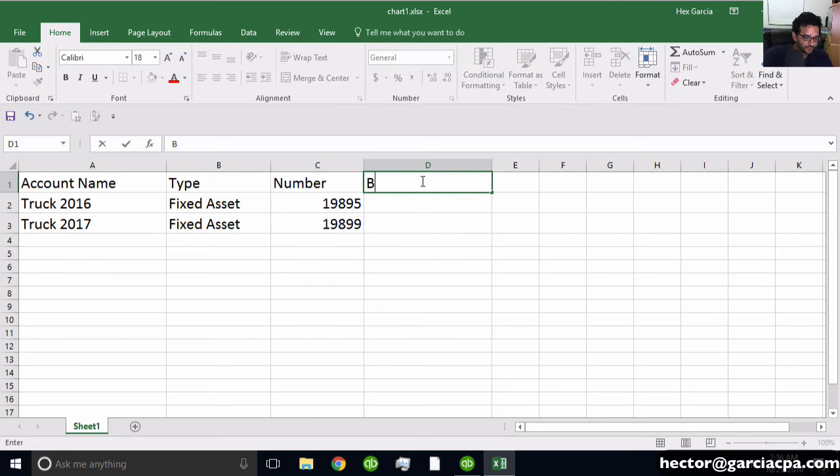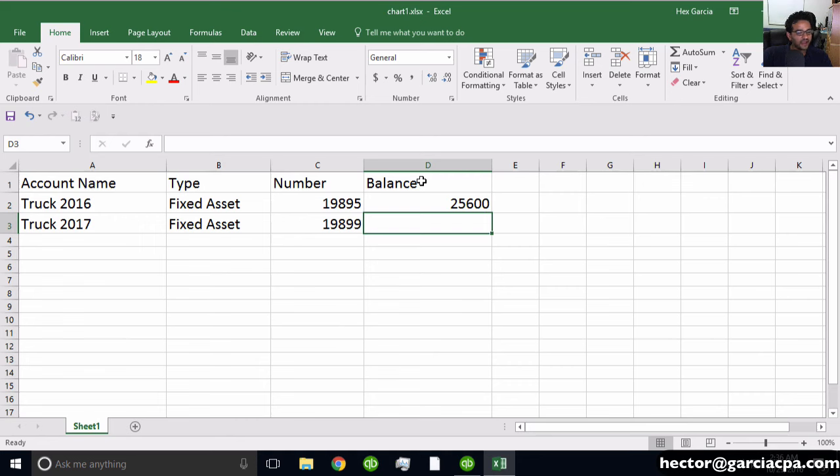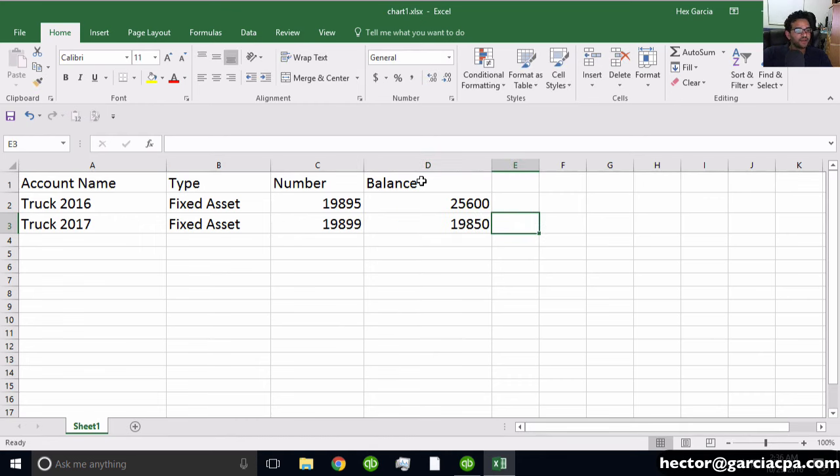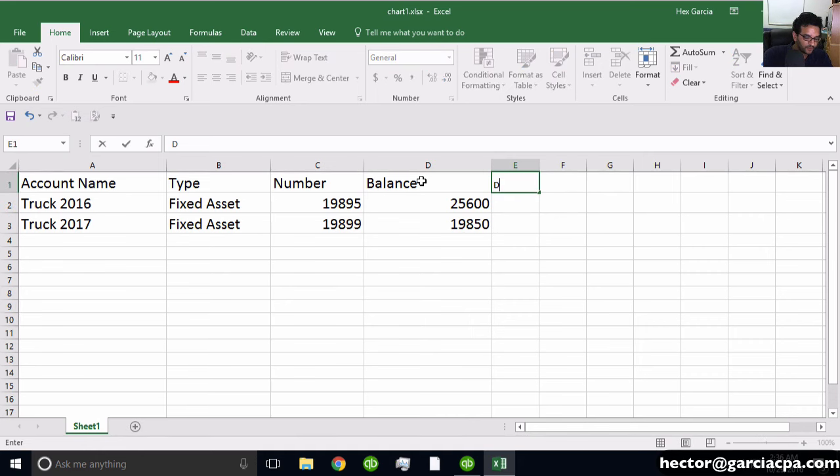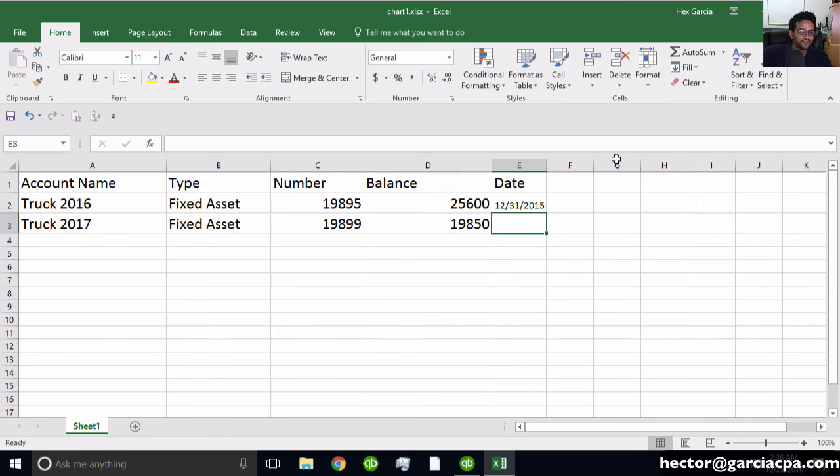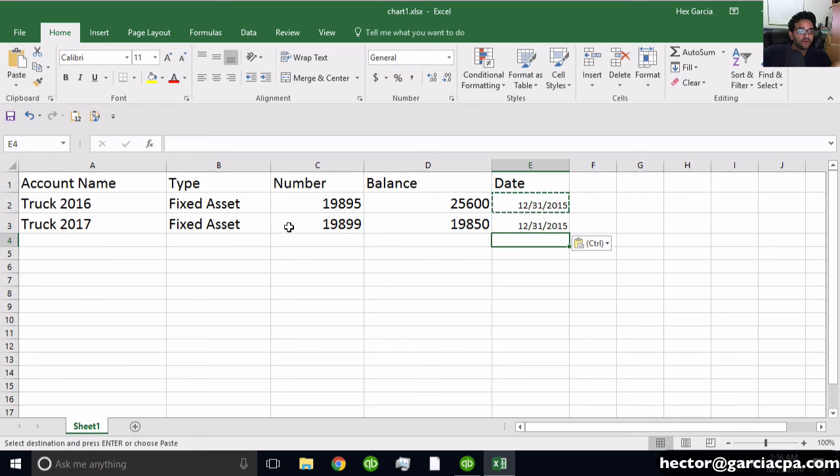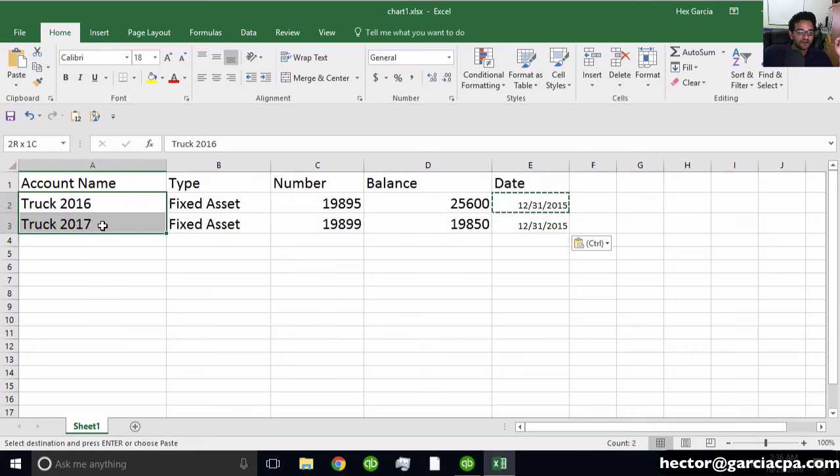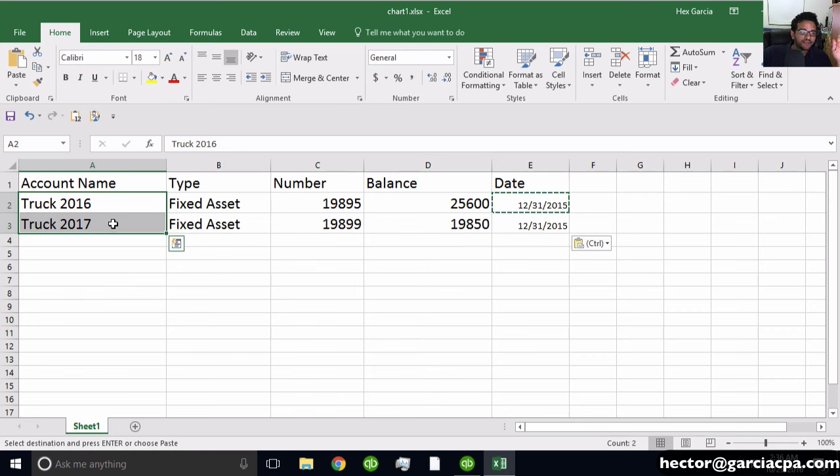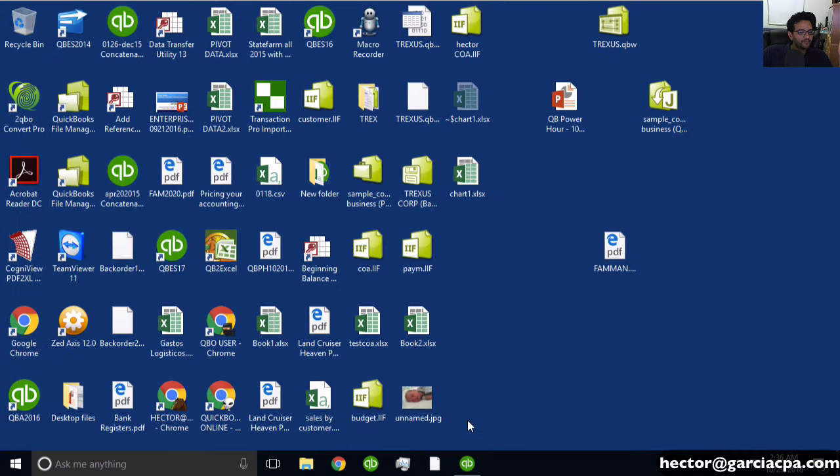I'll add a Balance column with $25,600 for one and $19,850 for the other. Then create a Date column with 12/31/2015 as the as-of date for the import. Remember, this only works for brand new accounts. If they already exist in your chart of accounts, you cannot import the balance.